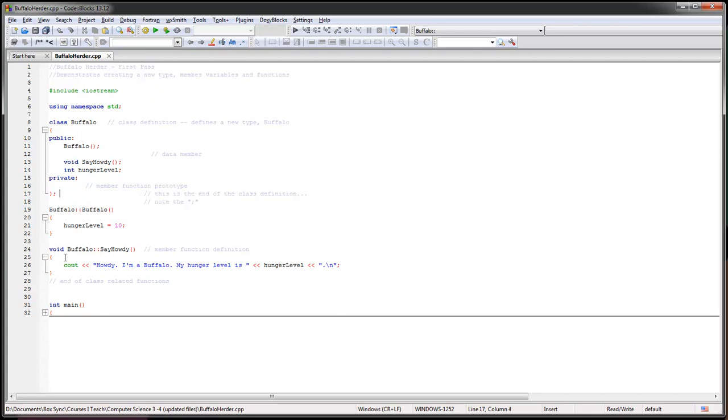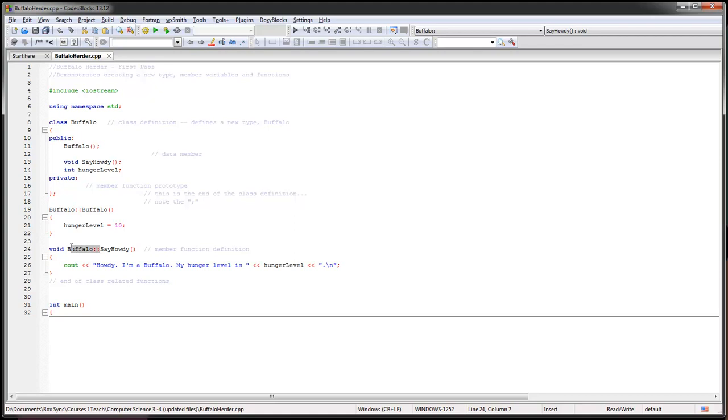Down here we are going to set the parameters of the functions that are inside there, and we're going to define them just like we would any other function. The one difference is, if we have a function that's inside class Buffalo, we just add, see how we have here Buffalo colon colon in front of our function here. Because it says void Buffalo say howdy, normally when we define a function we just put void say howdy.